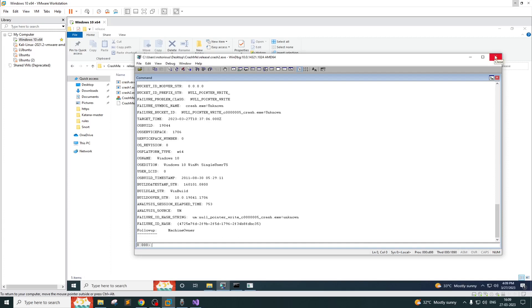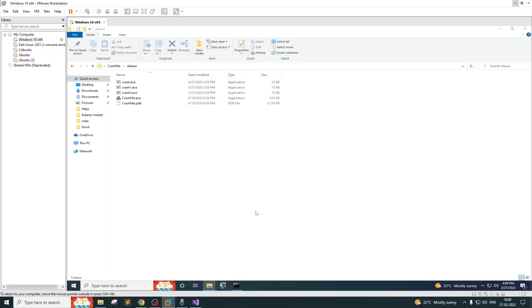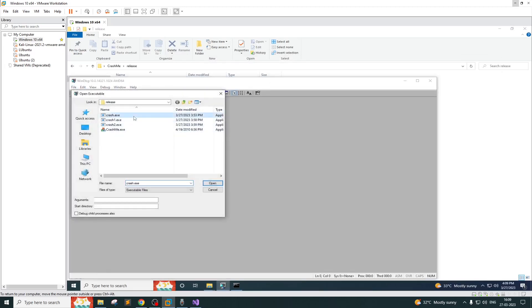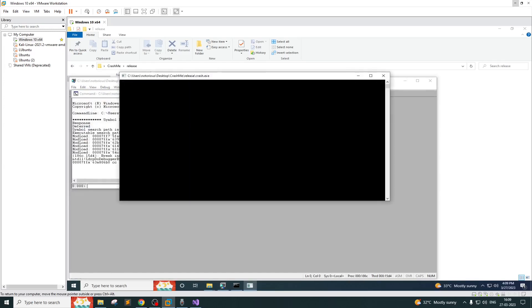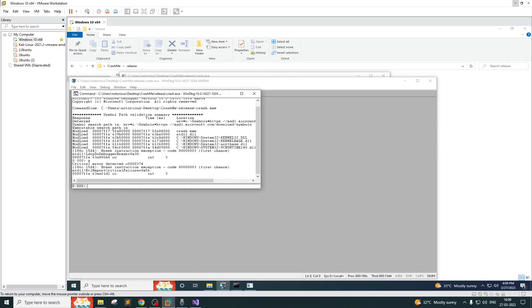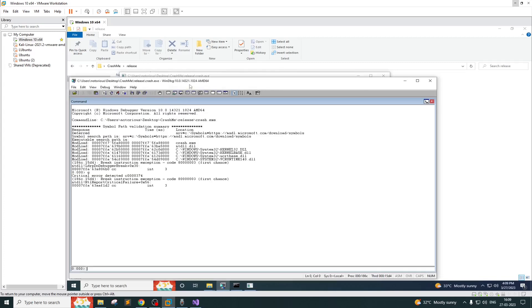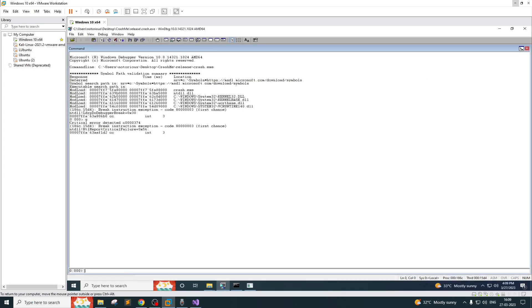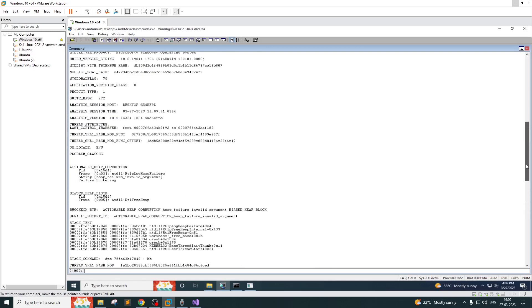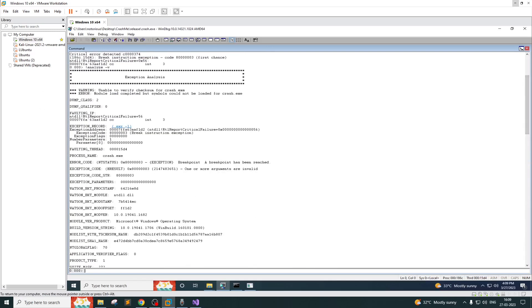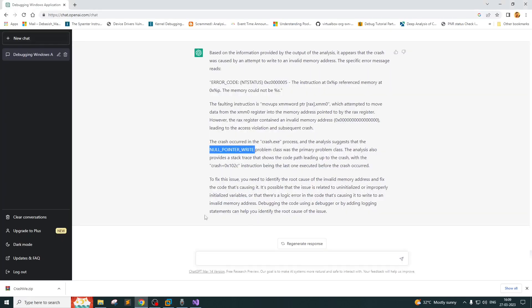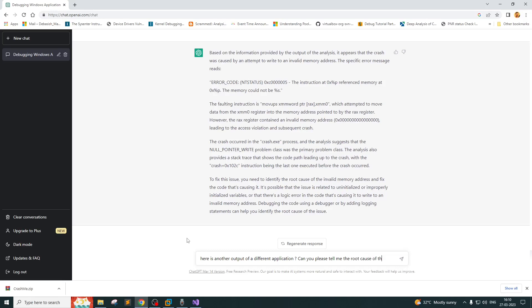I'll open crash... As you can see, a critical error has occurred. What I'm going to do is simply run 'analyze -v'. I have this output here. What I'm going to do is simply copy the entire thing and go to ChatGPT. Here is another output of a different application. Can you please tell me the root cause of the problem?